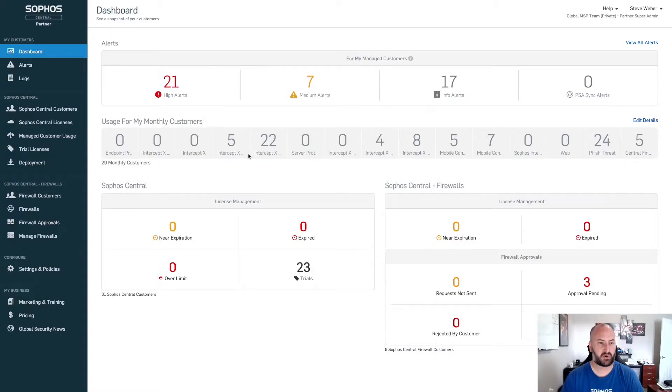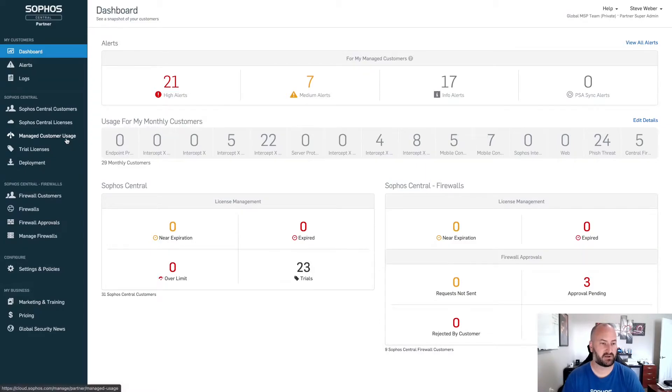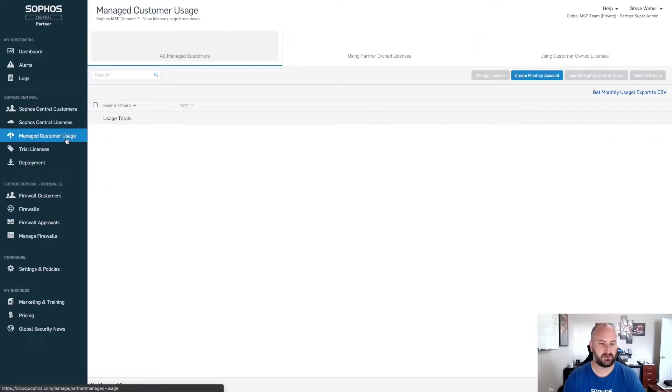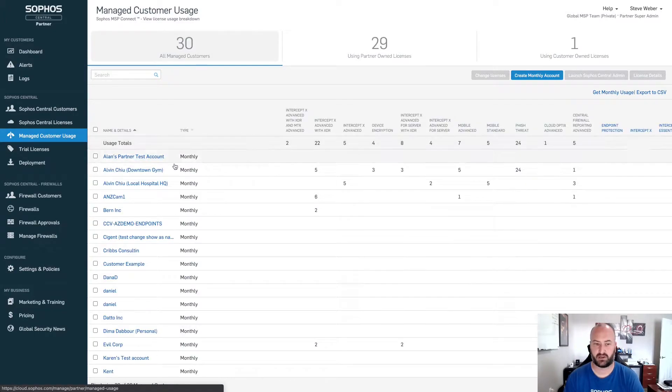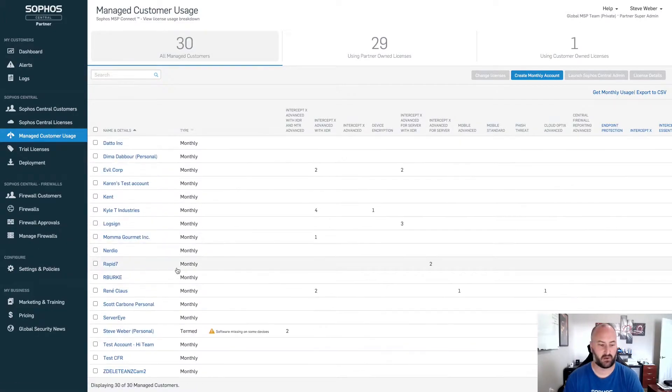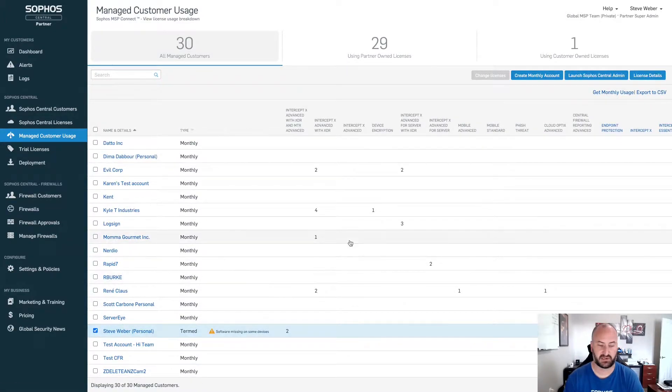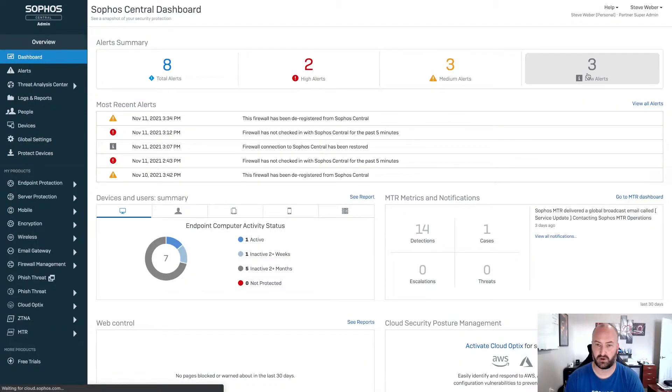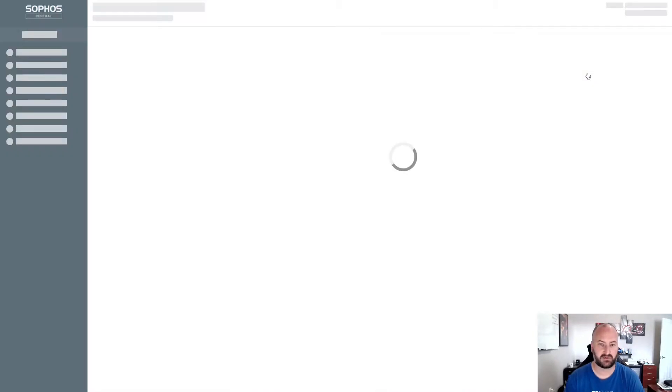From the Sophos Central Partner dashboard, I'm going to go down to my Managed Customer Usage and launch into a customer account. In this case, I'm going to be using my Steve Weber personal account and we're going to launch into that central admin account.